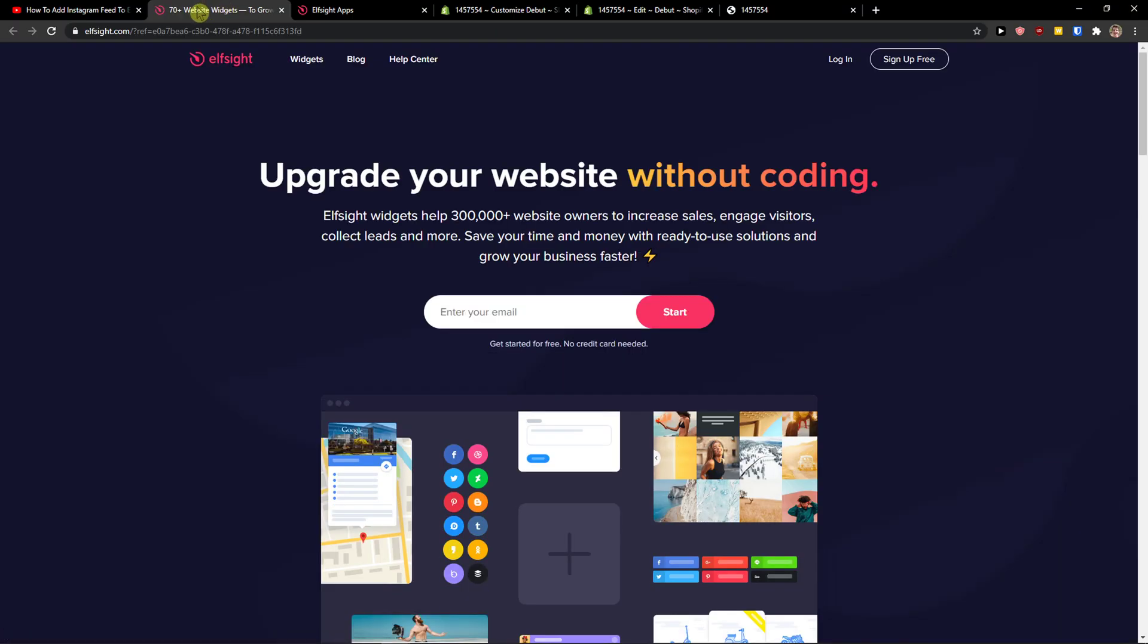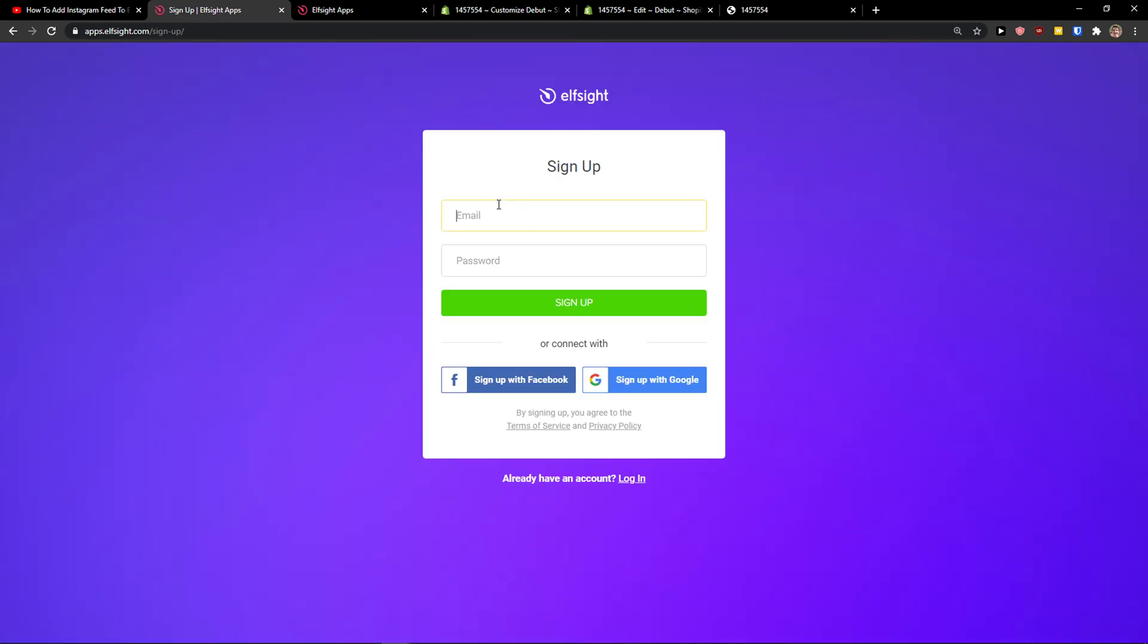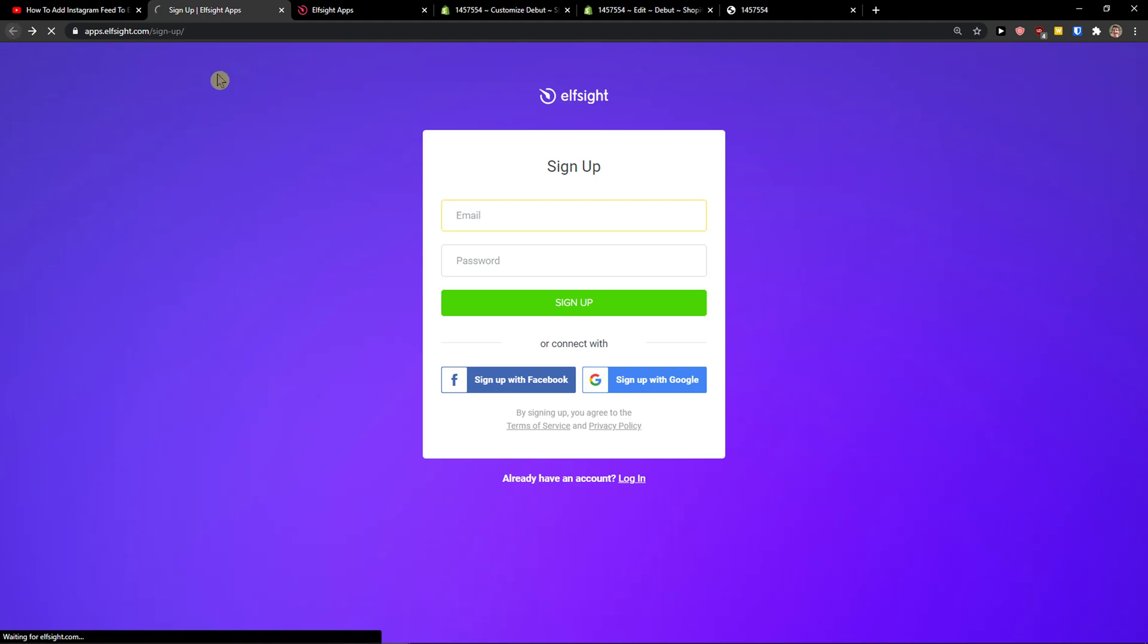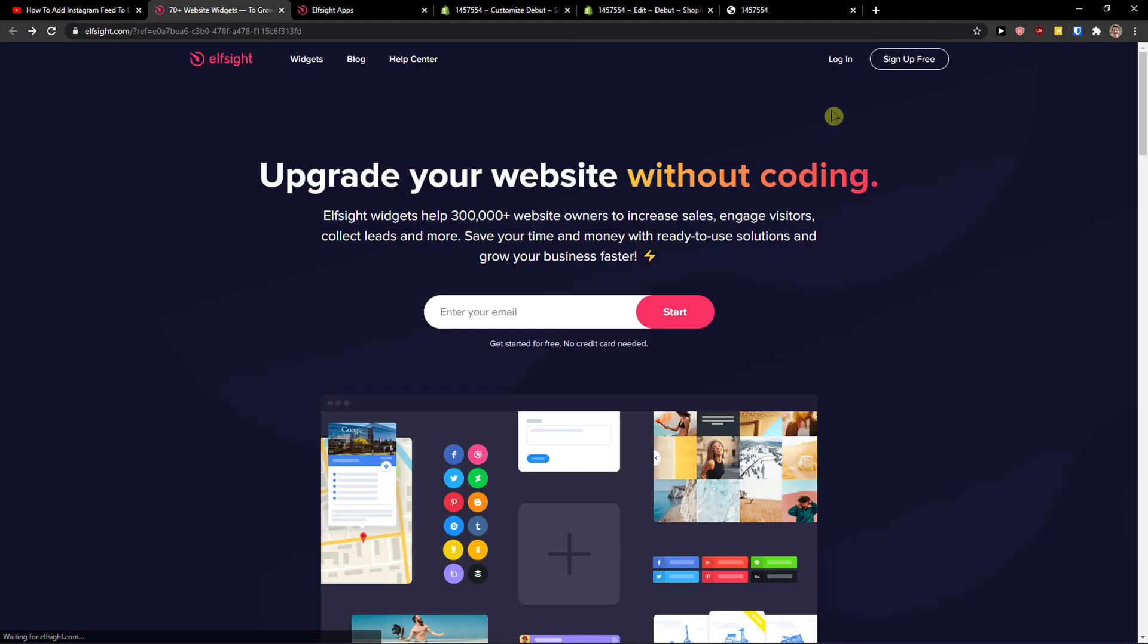Elfsight is an amazing company with a lot of widgets and one of the widgets they make is a PDF embed. So what you want to do is simply click here 'Sign Up for Free' and you want to sign in with Gmail, Facebook, or normal email. It's really up to you.